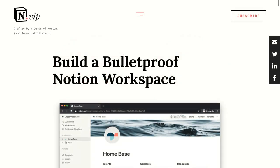There's an independent video for that, and we'll include that within the description of this video. There's also a text post on Notion VIP for that, which will also be linked. It's easily accessible at notion.vip/bulletproof.